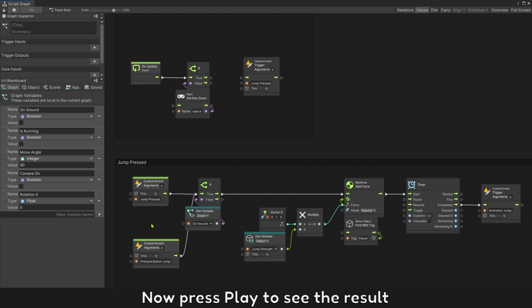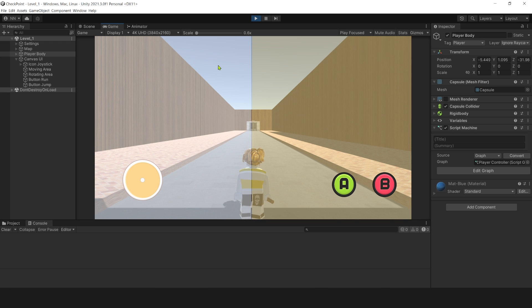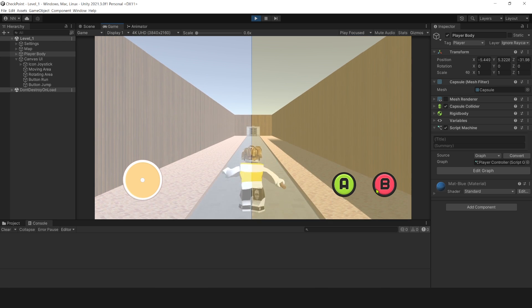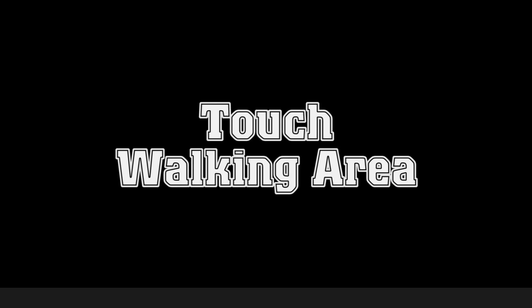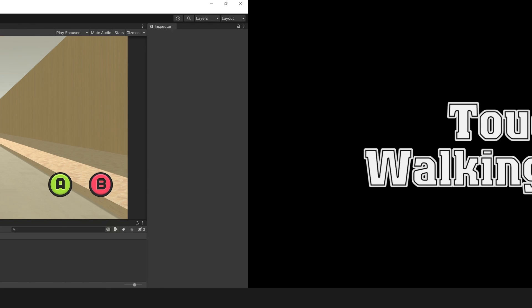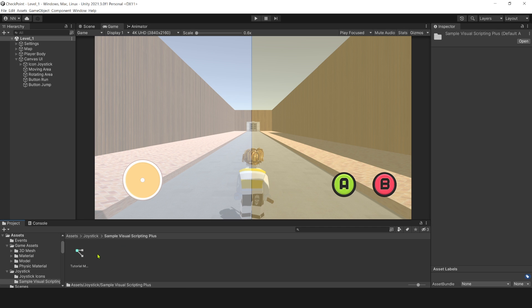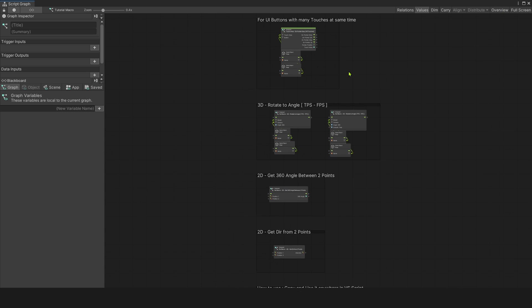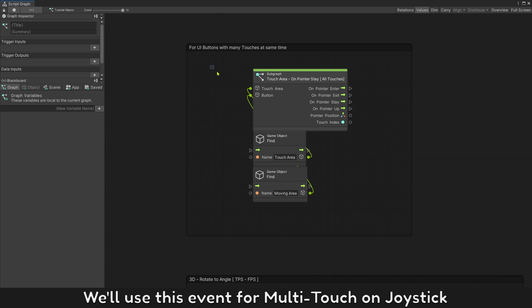Now press play to see the result. Open folder joystick and open this script to get the event to use. We use this event for multi-touch on joystick.